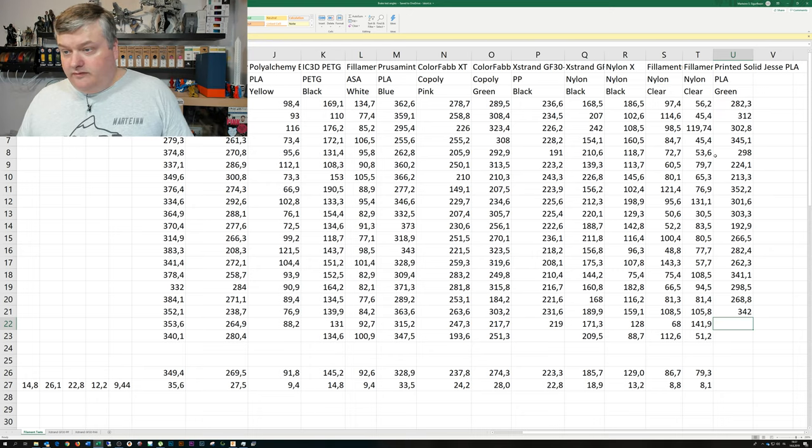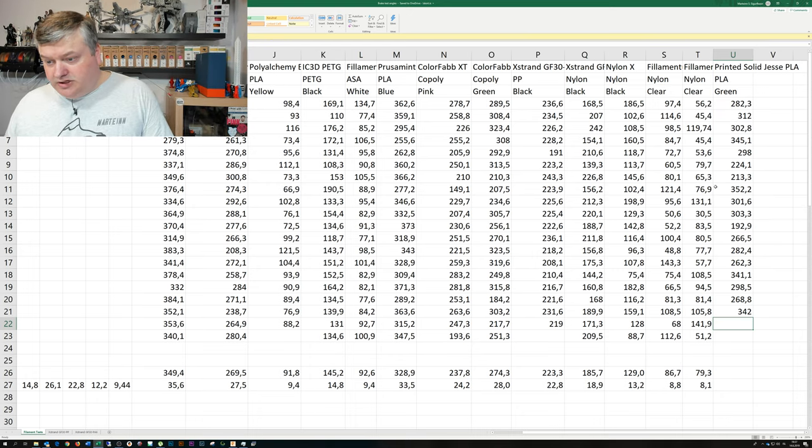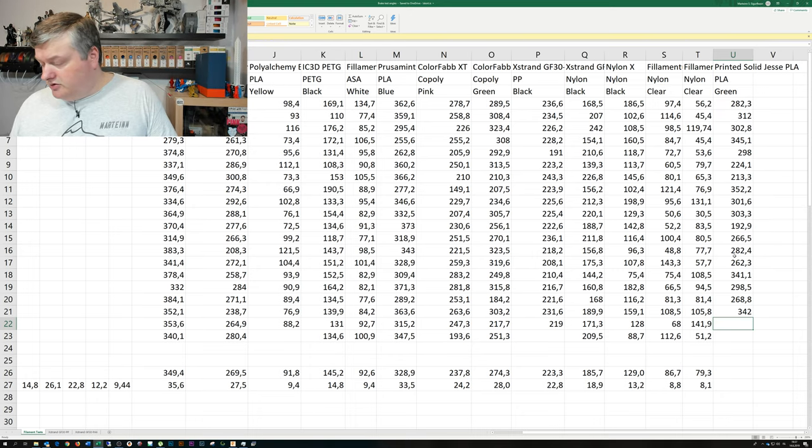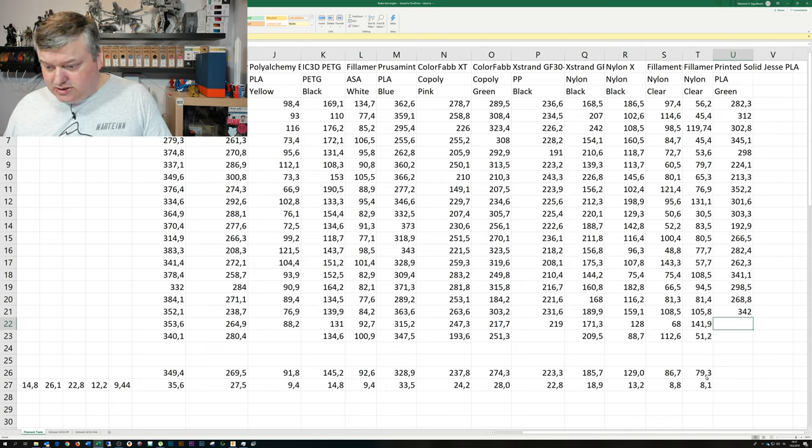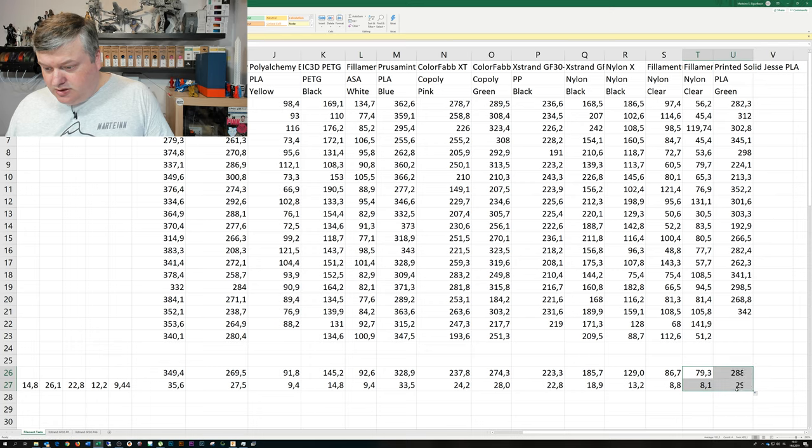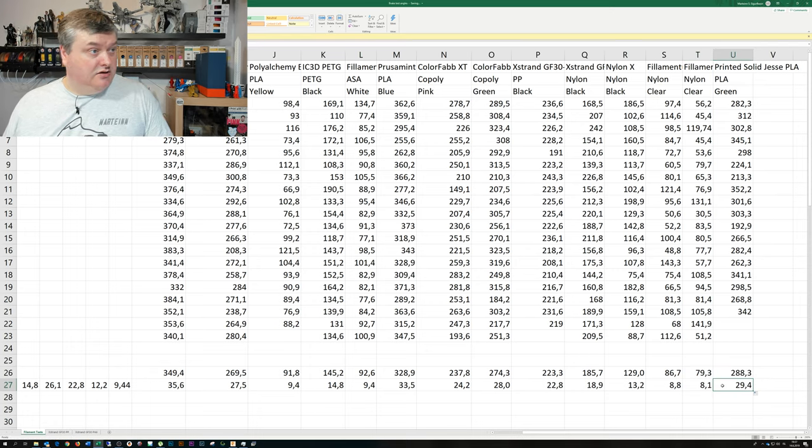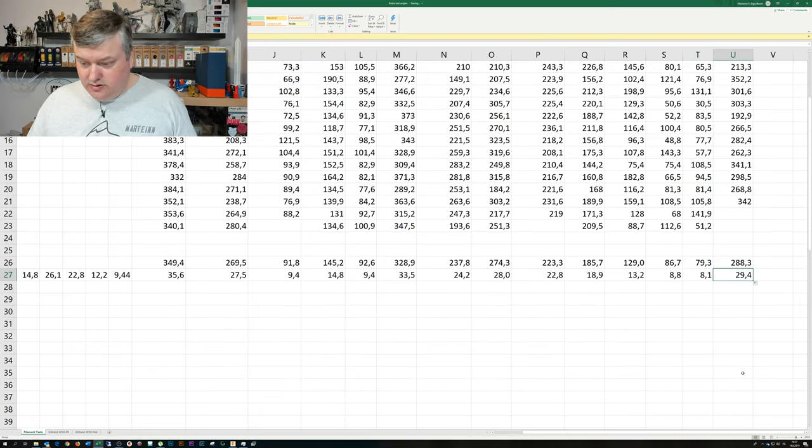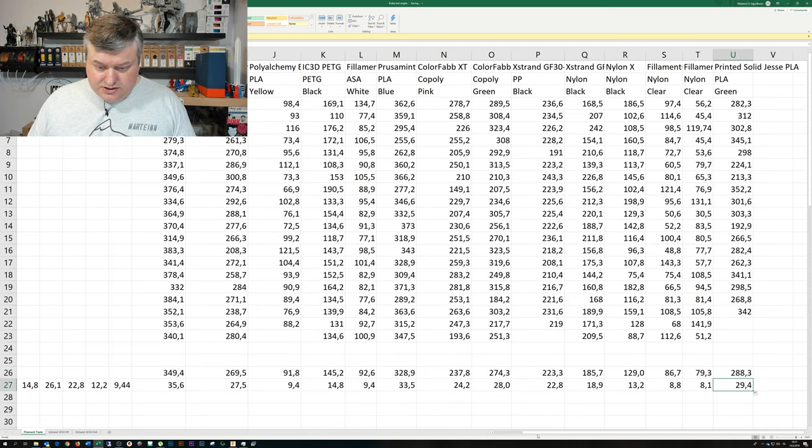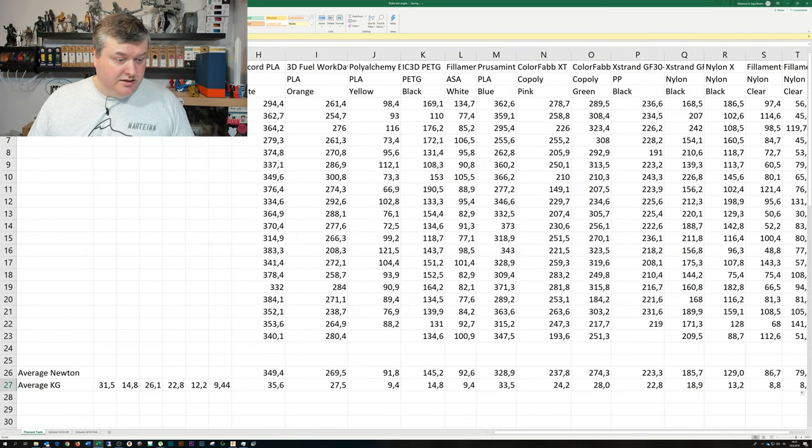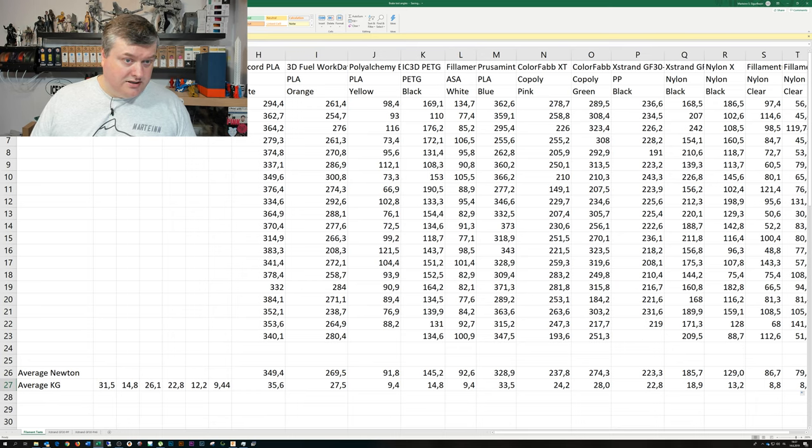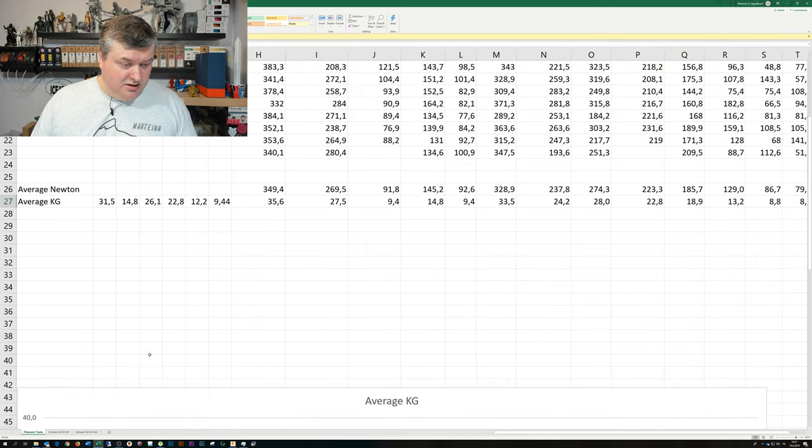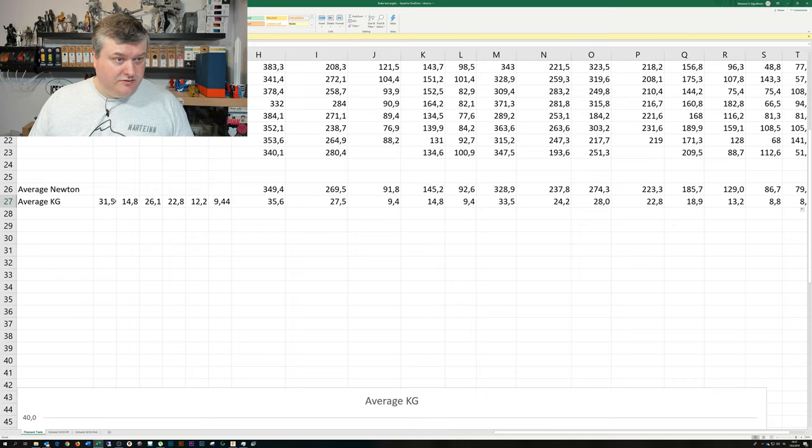So now I have all the values on the brake test. Normally I do 20, but I already had tested two samples, so I only had 18 samples. But here's the average number. And this is in newtons, and this is in kilos here. And what I have here is an average value for PLA, and PETG, copolyester, polypropylene, nylon, and ASA filaments. So the value for this PLA adds up to the value here.